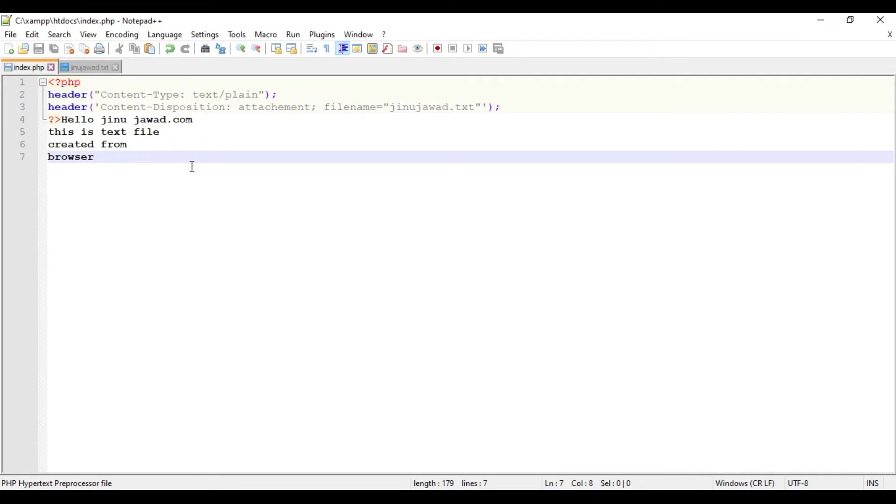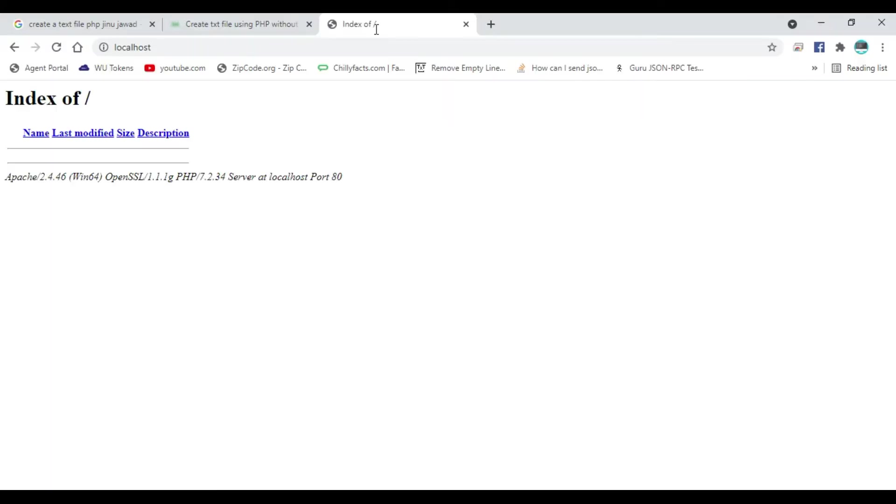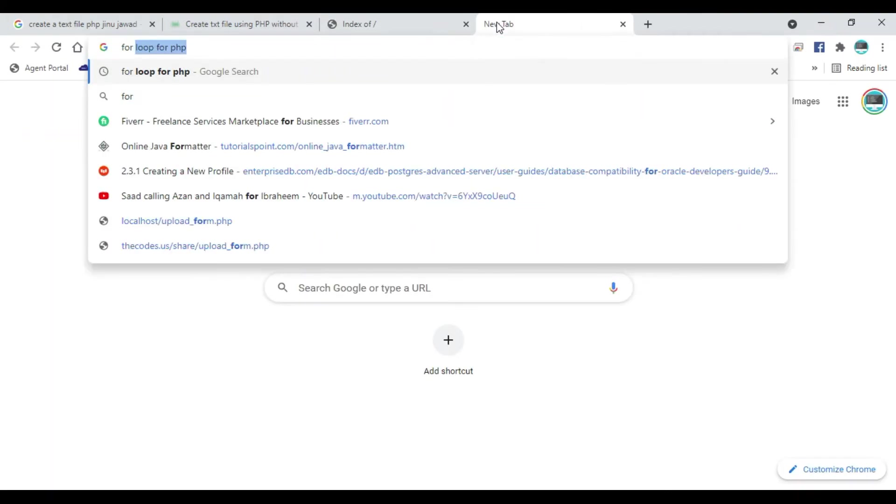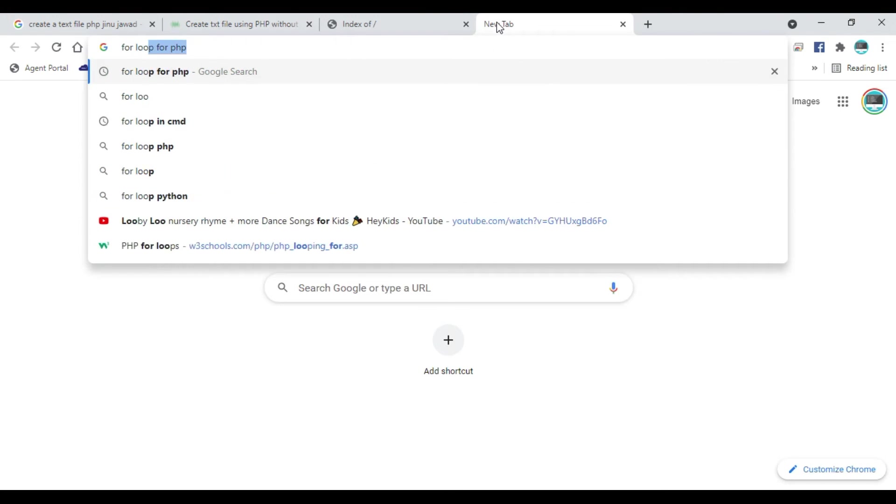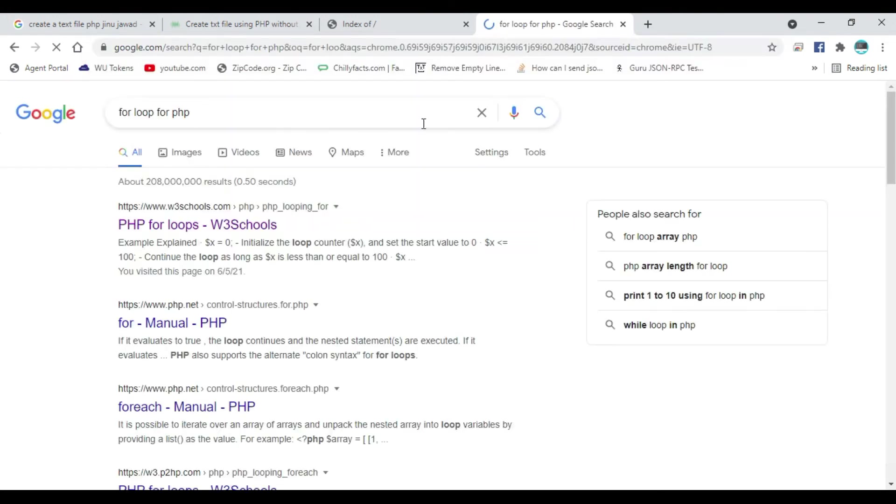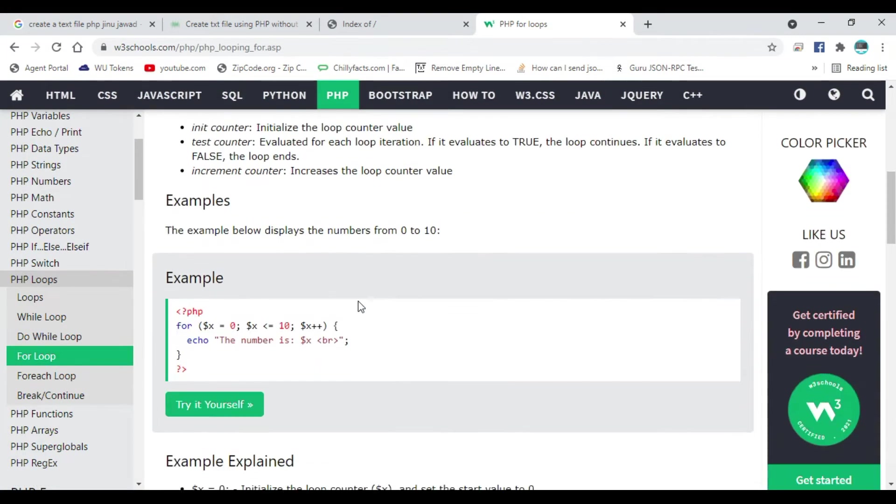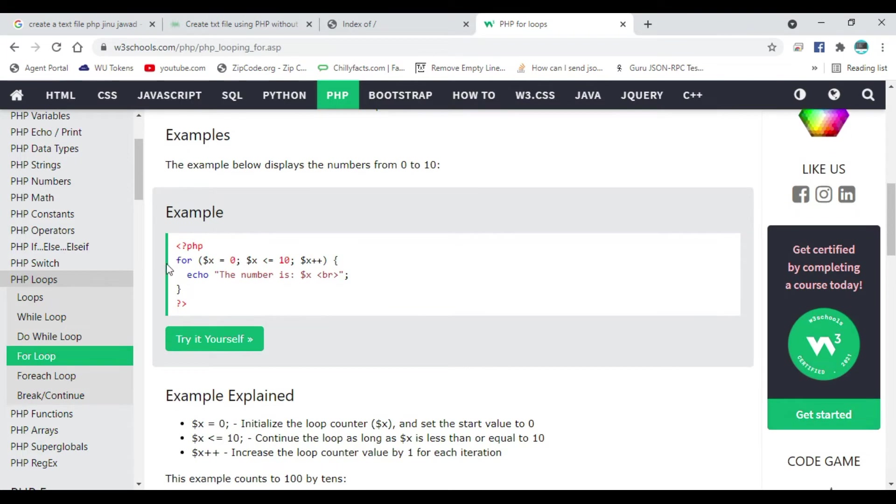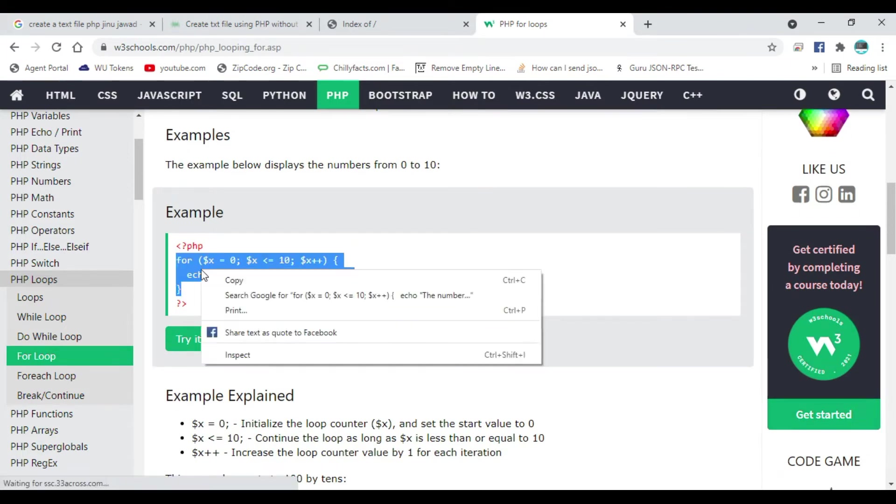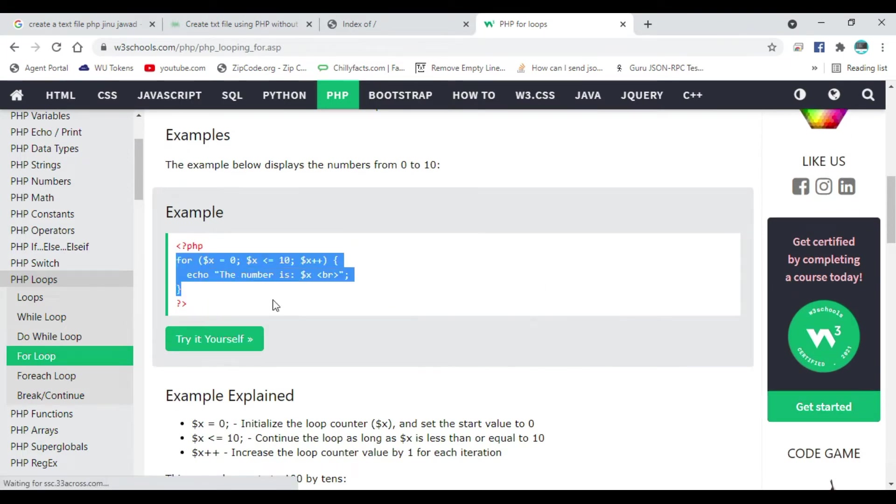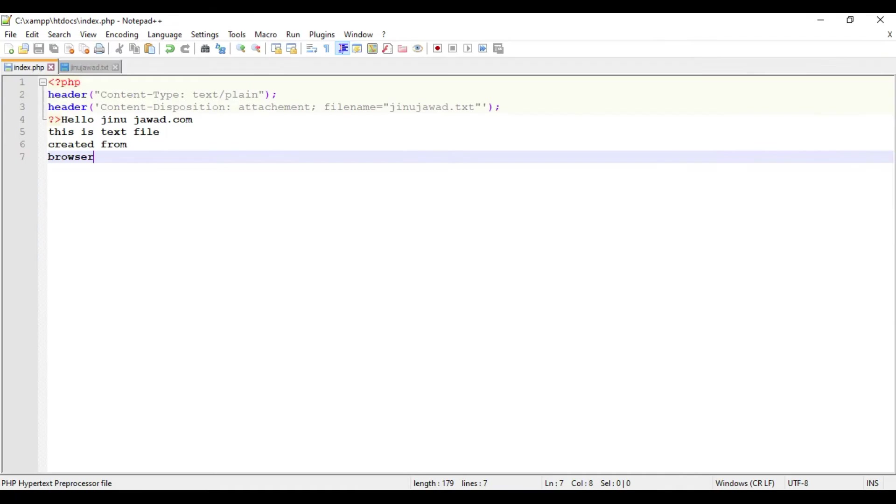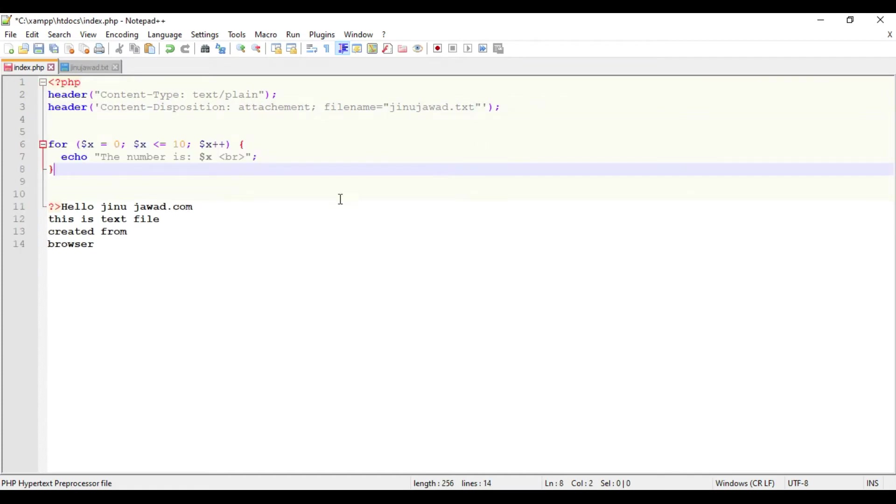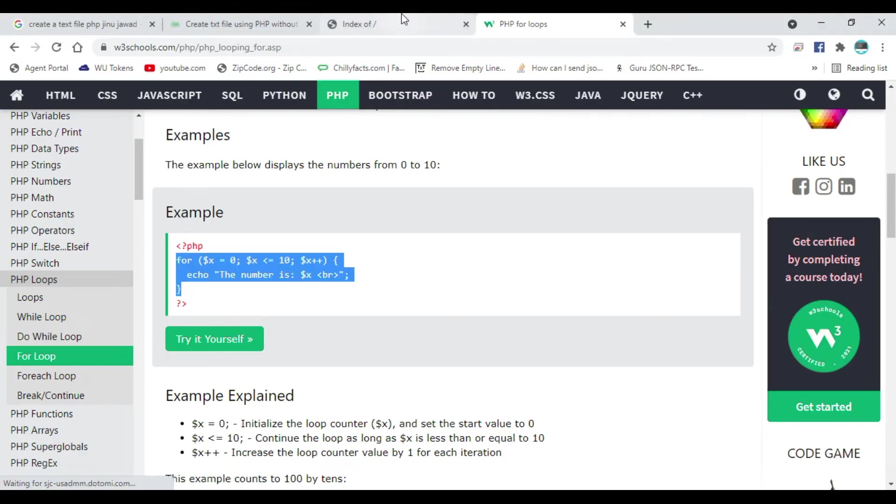Here I got a simple for loop to print the numbers. Copy this and I'm just pasting it inside the PHP tags. Let's see. I'm just saving this and let's see what's coming.